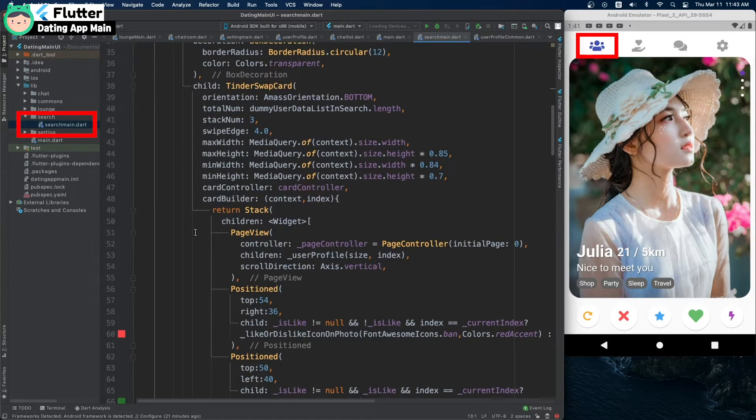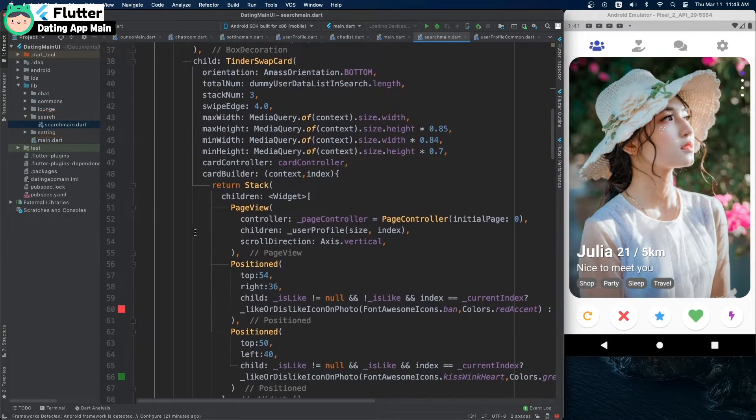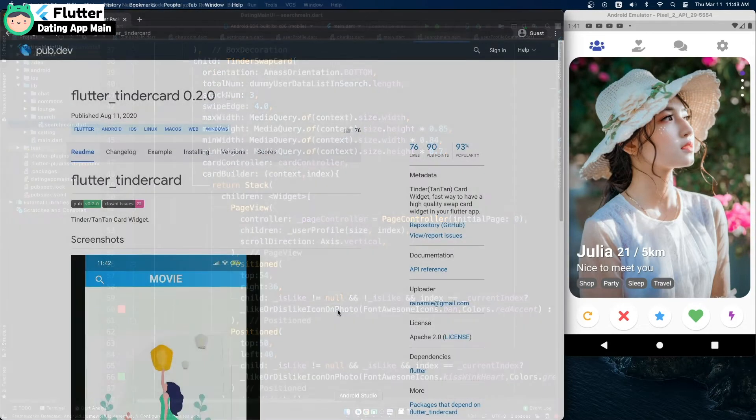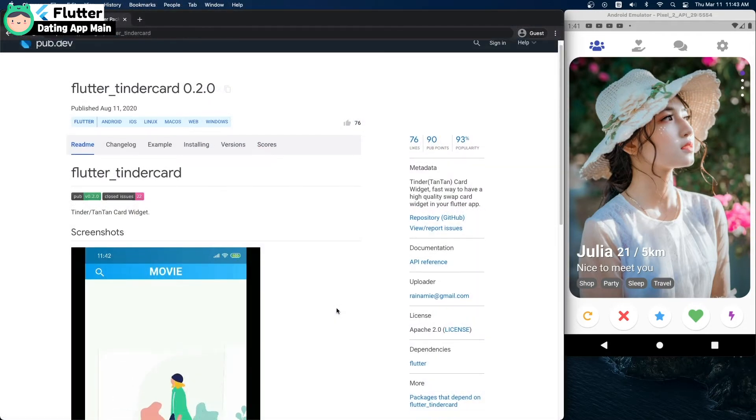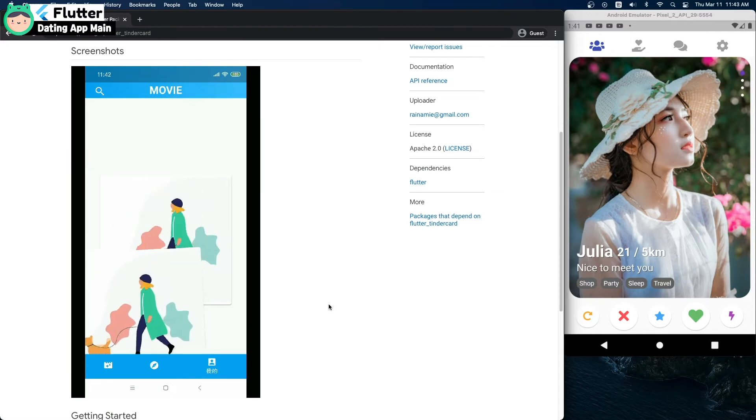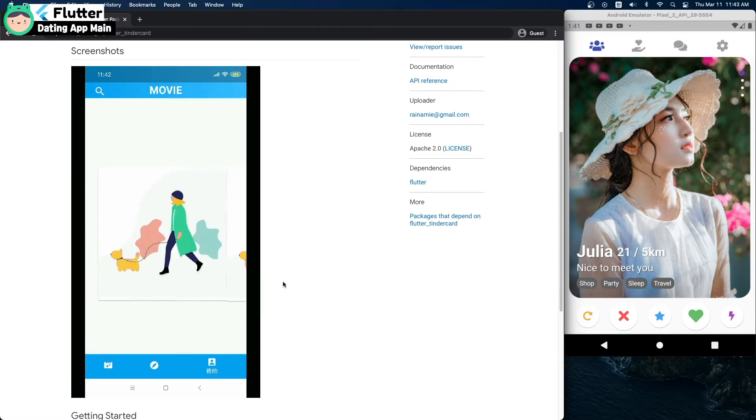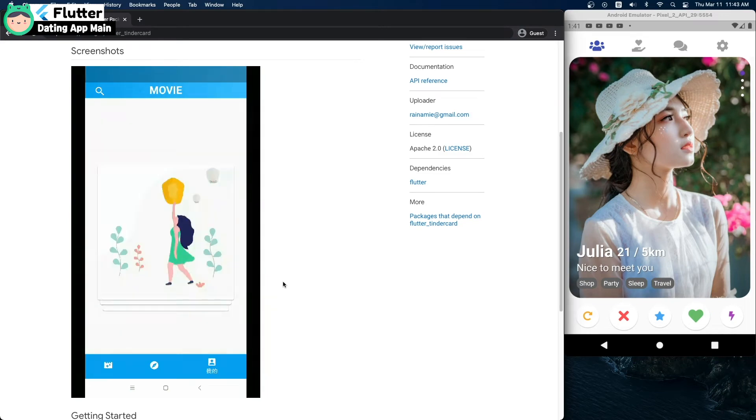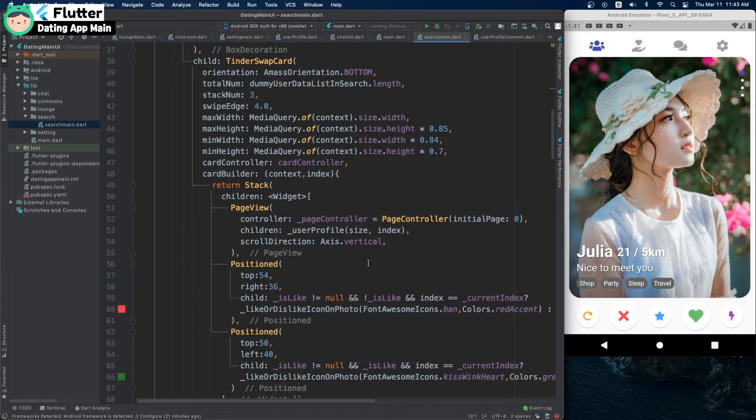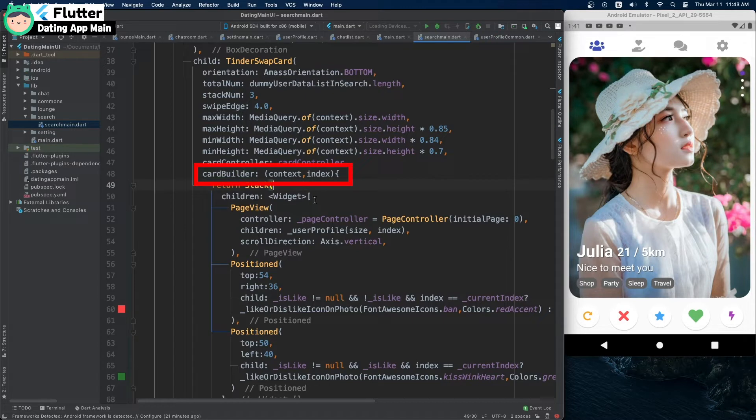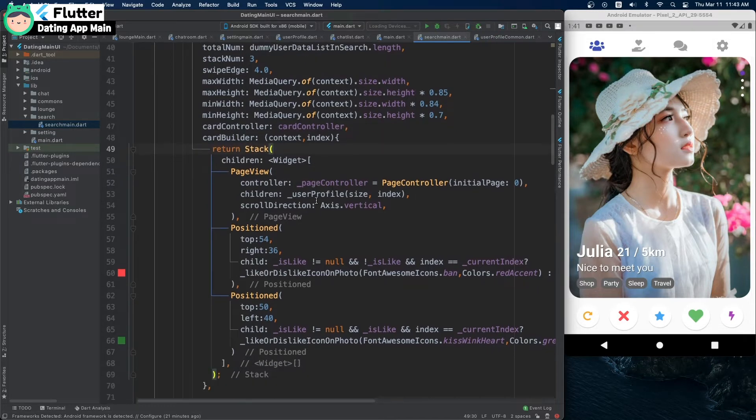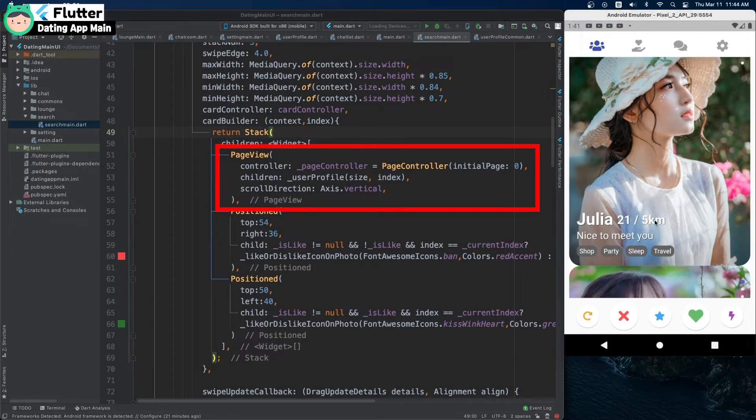SearchMate uses the Tinder swipe card widget. I use a package called Flutter Tinder card. You can create a custom screen in the card build part. I put the page view here to make it show multiple images.